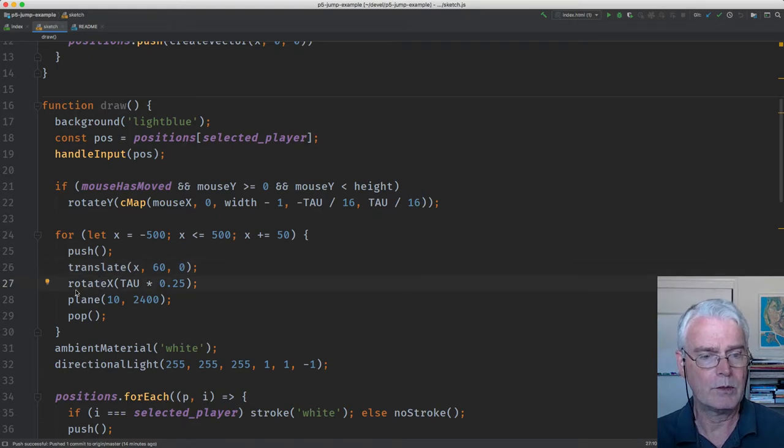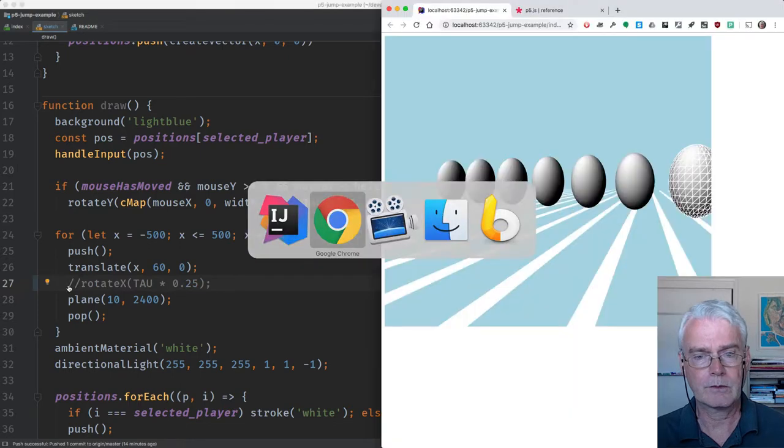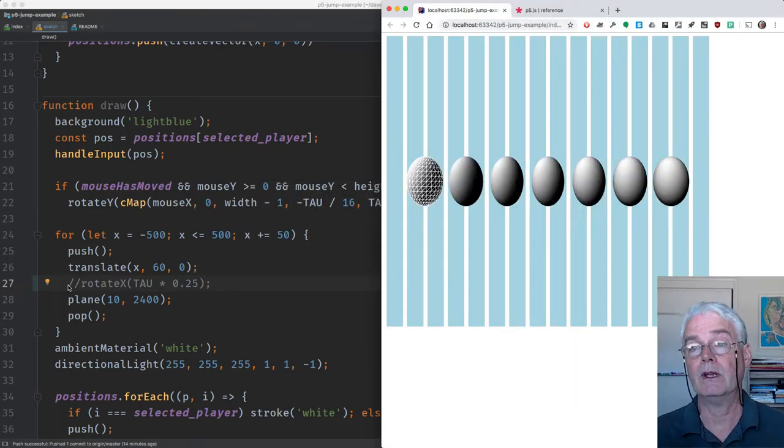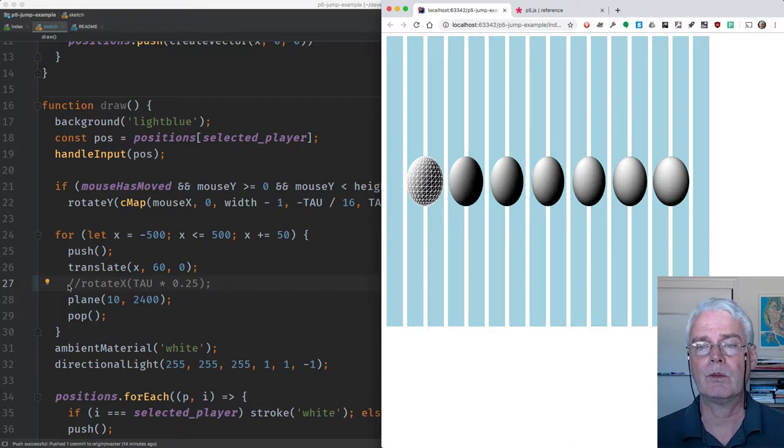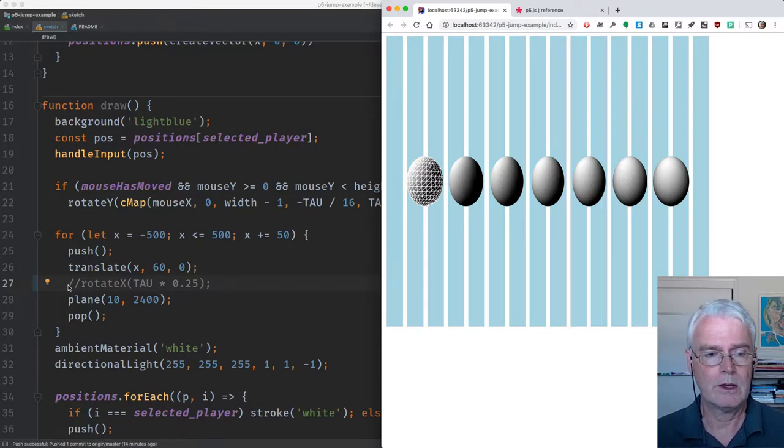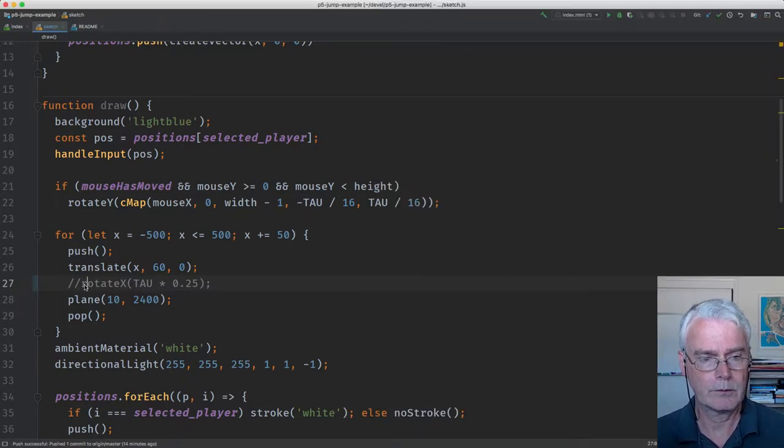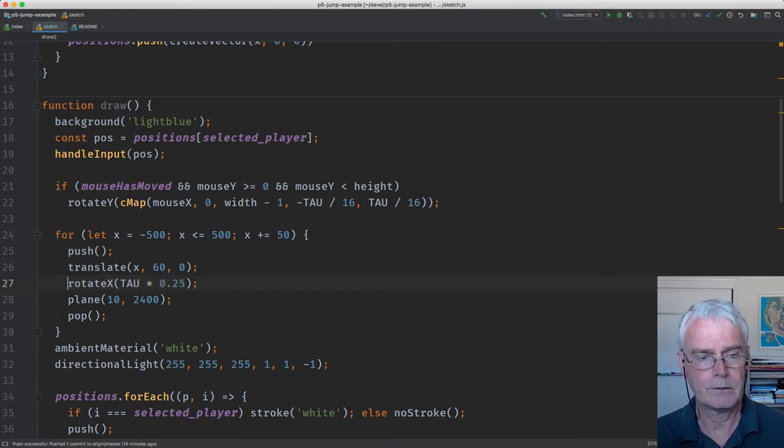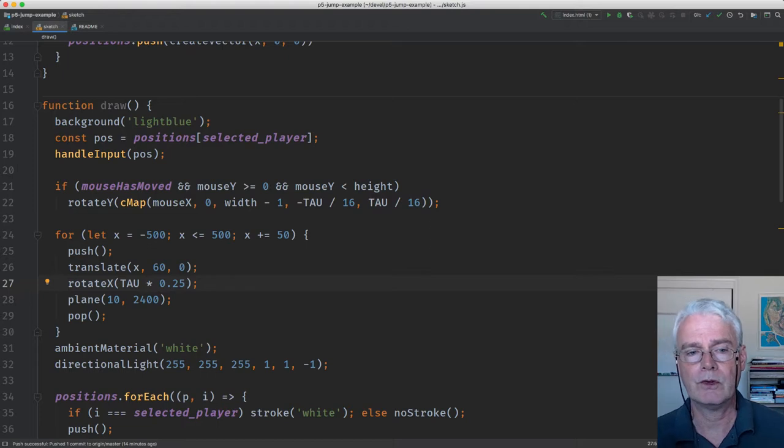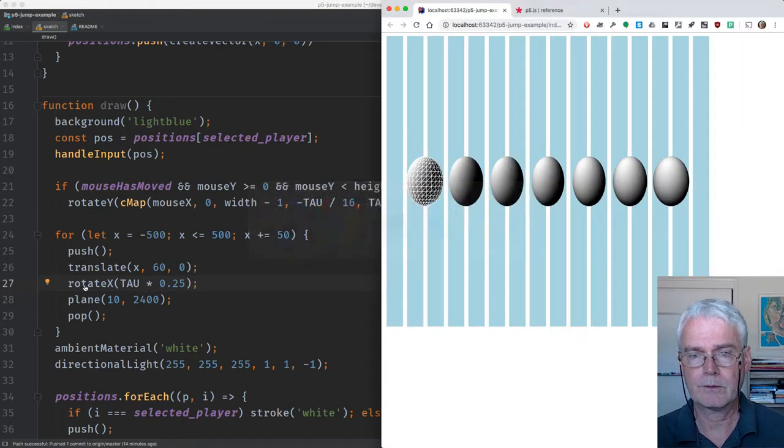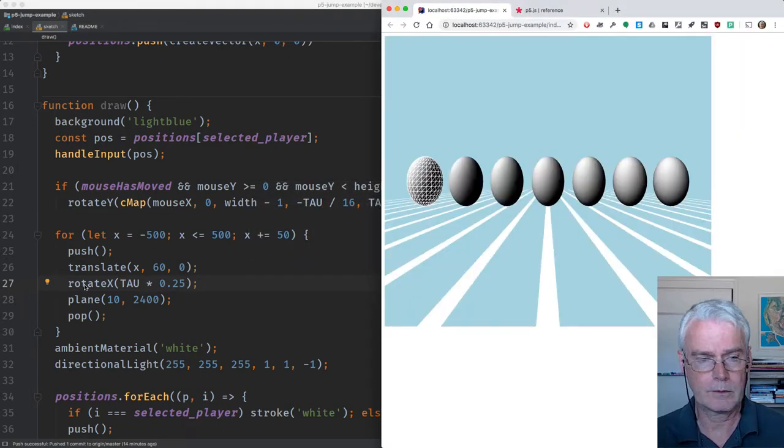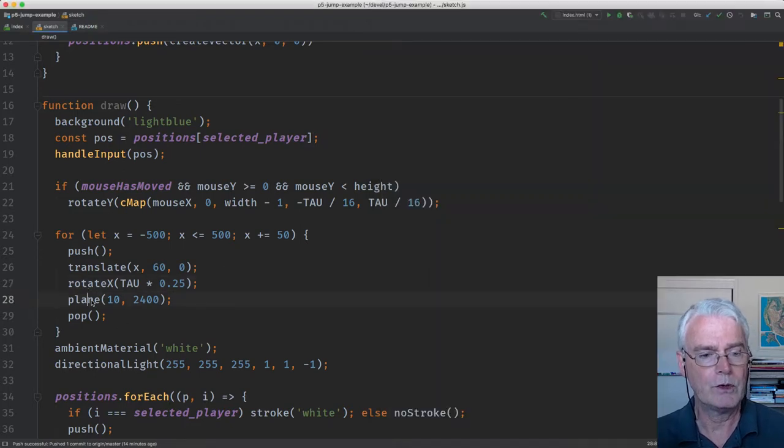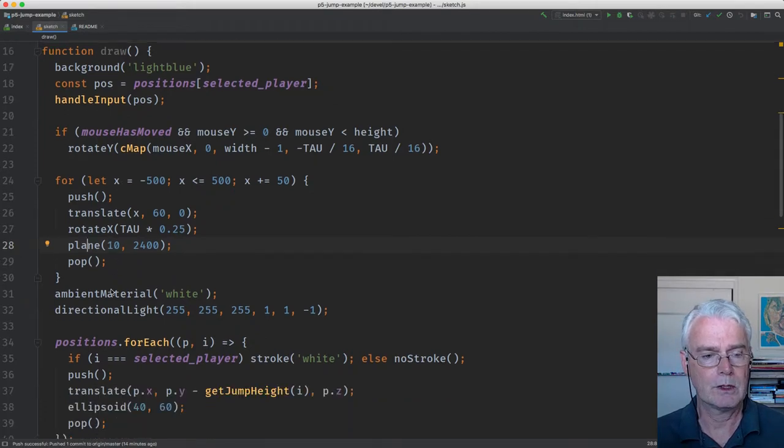And then we rotate. Let me show you what it looks like if we don't do this rotate X. It's like this. If you just make a plane, it's going to look more like a wall than a floor. So I rotate by a quarter of a circle, 90 degrees if we were using degrees instead of radians. Then we draw the plane, and that draws those stripes.